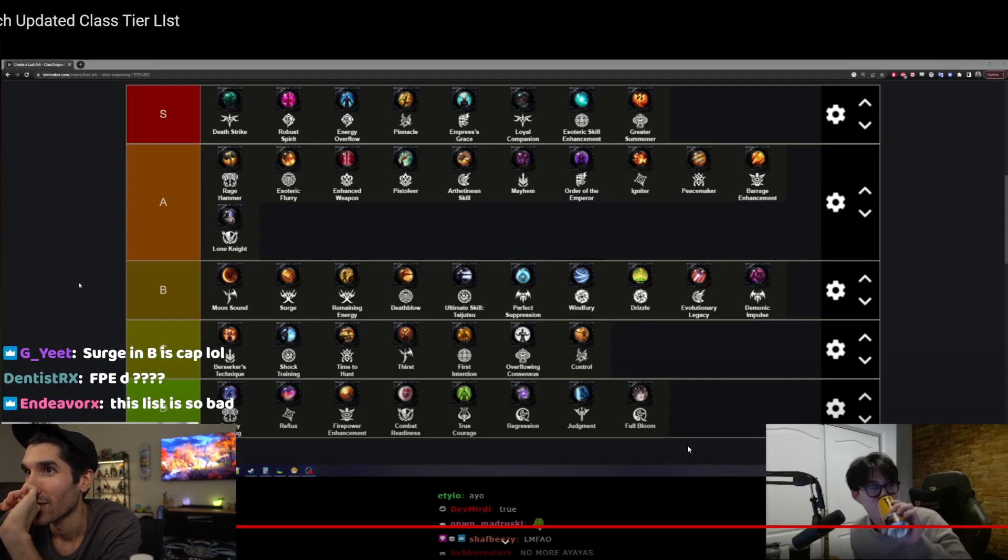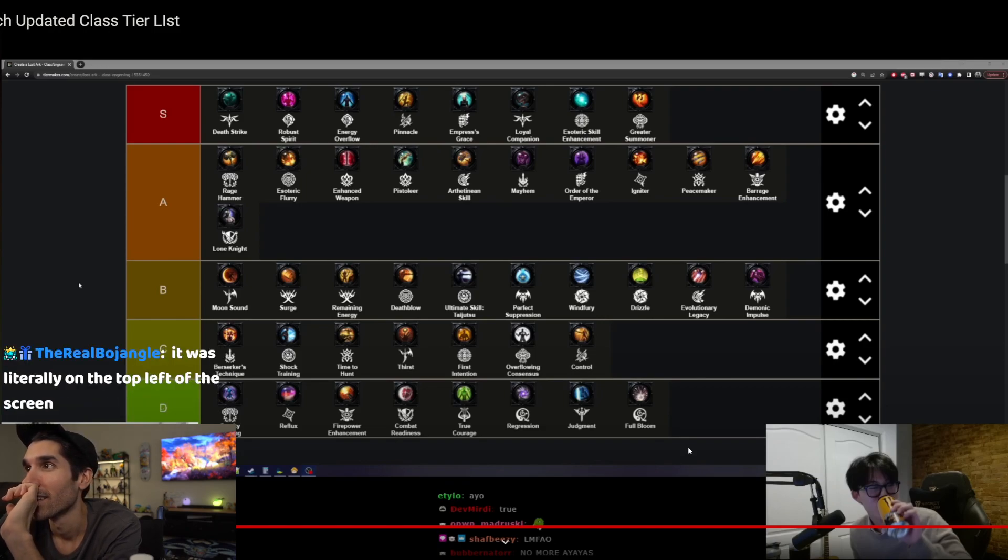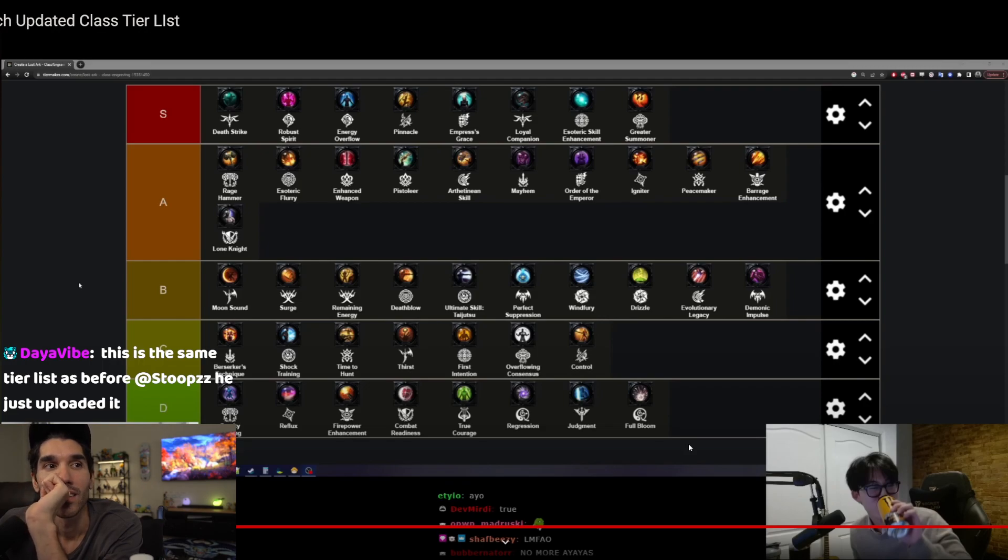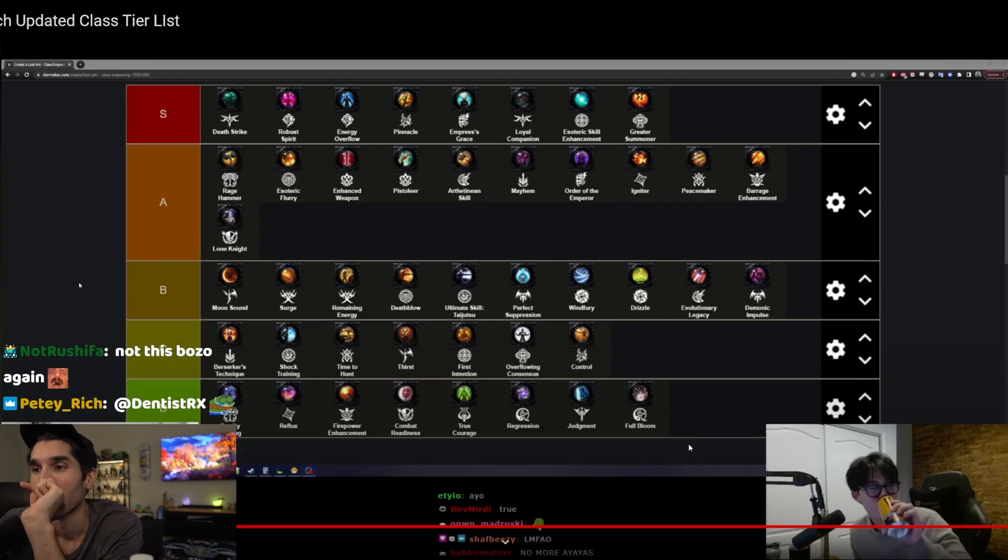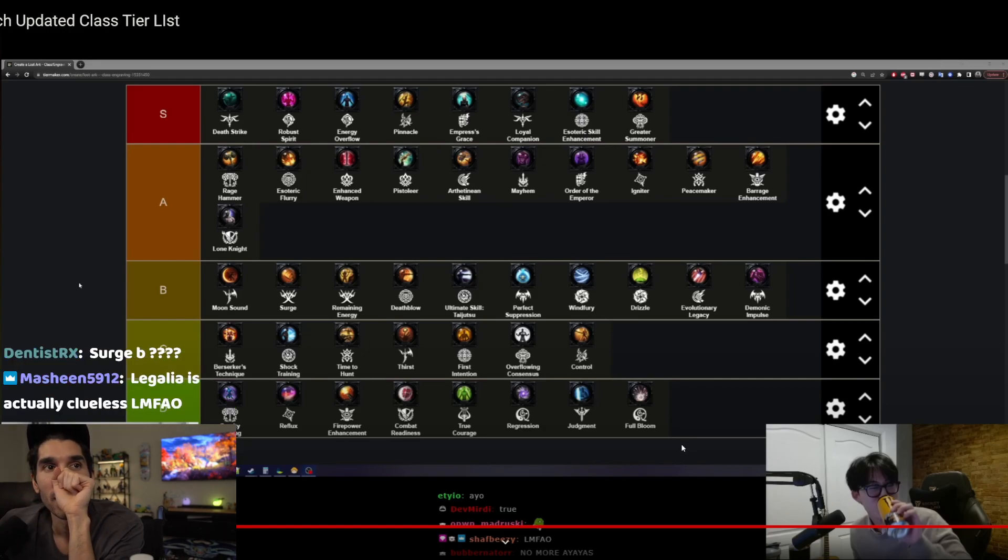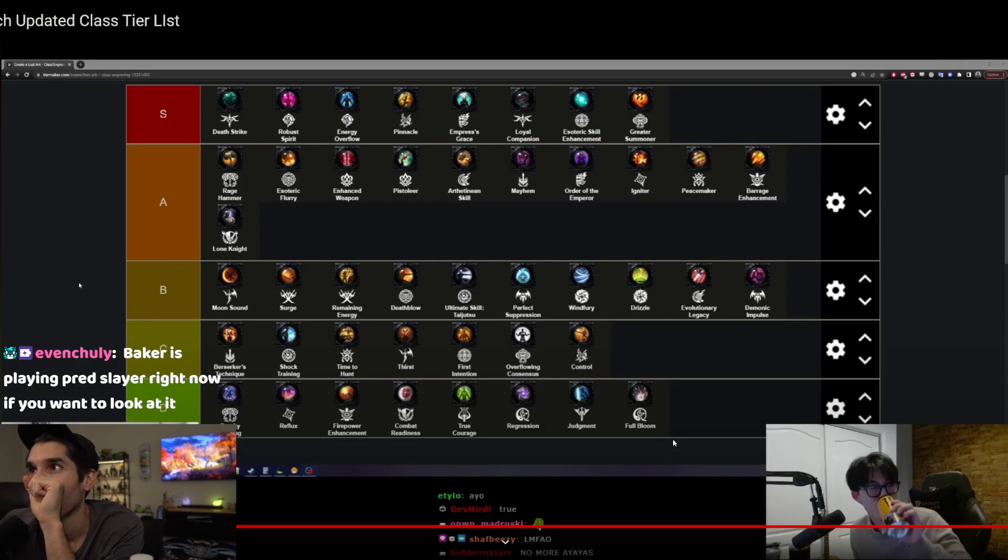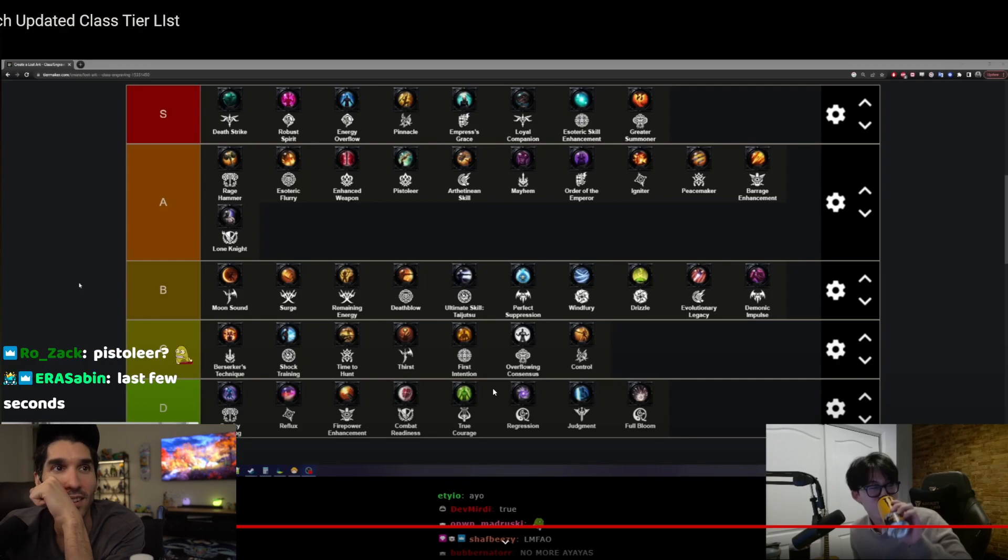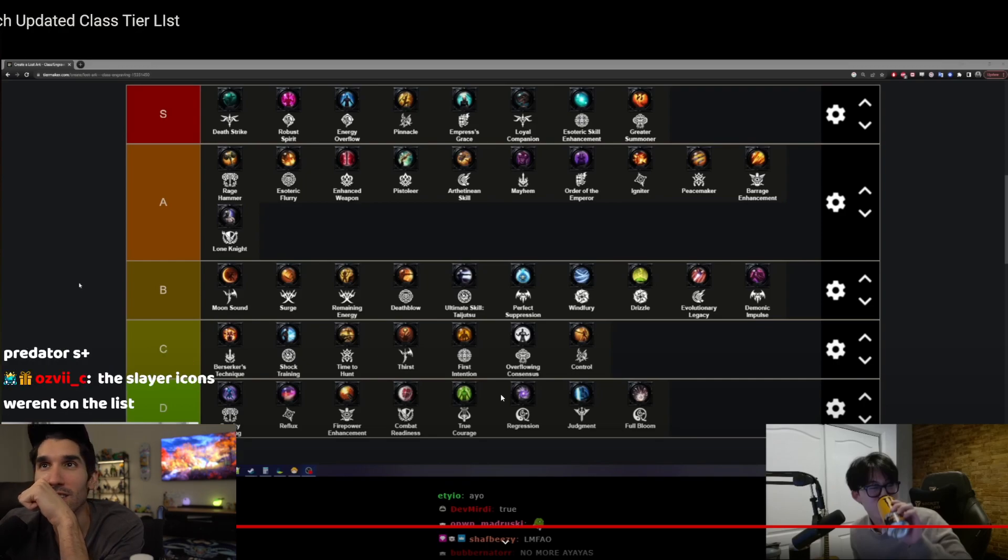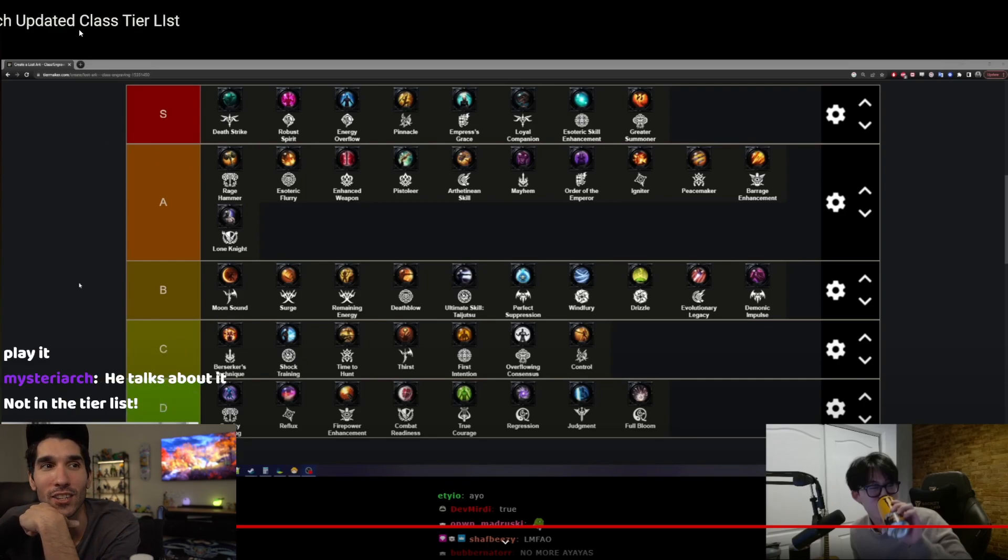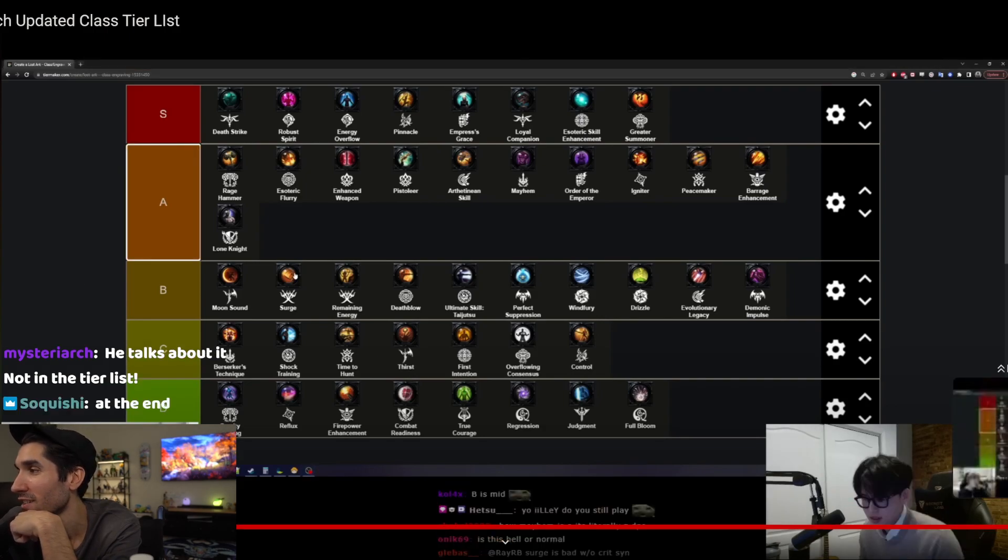Wait, where did he put Slayer? Where's Slayer? Why don't I see it though? There is no Slayer, but this is like a con patch updated class tier list at the end of the video.